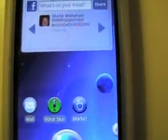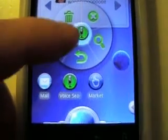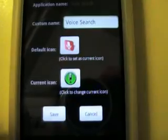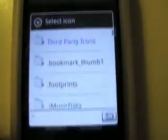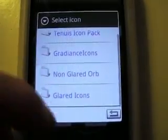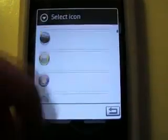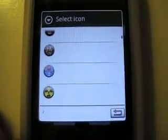I downloaded these icons called Glass Orb — they're for another pay home replacement, but they work with this. To change the icon, say I wanted to change this, you long hold, press edit, and then you click this. It's going to bring you to the folders, third-party icons — it automatically finds them for you and gives you hundreds of these things to go through.